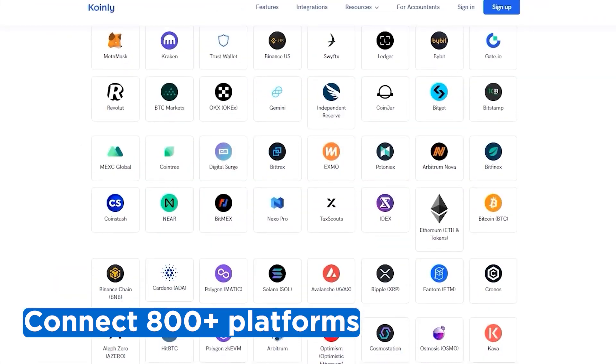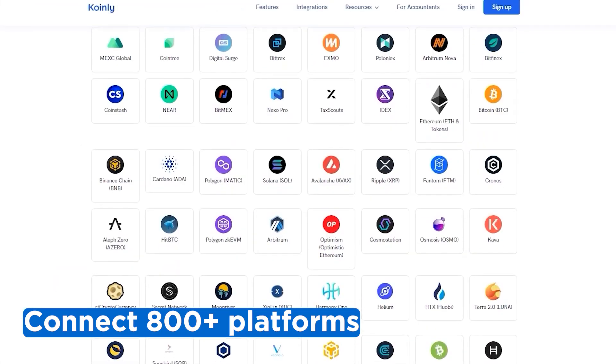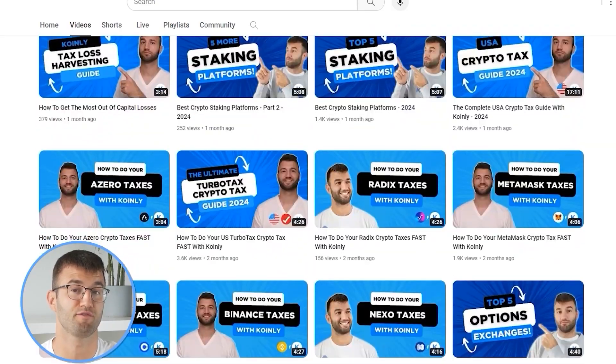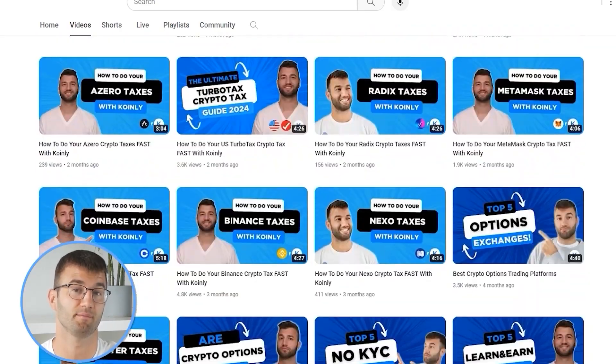If you've traded on other exchanges and wallets, which you probably have, you're going to want to repeat this simple process and connect them all. Luckily, Coinly integrates with over 800 platforms. And if you ever need a hand, we upload new integration videos weekly.